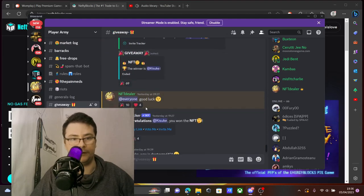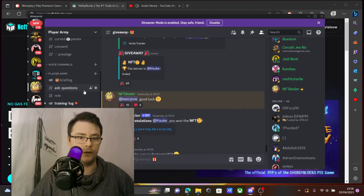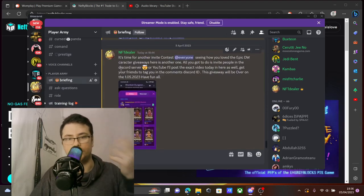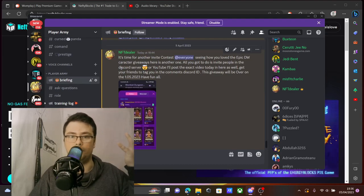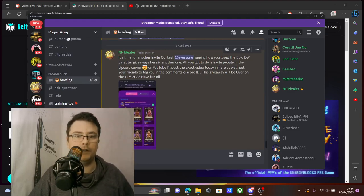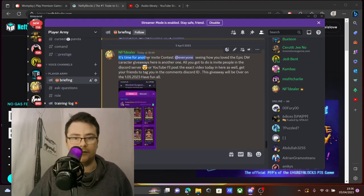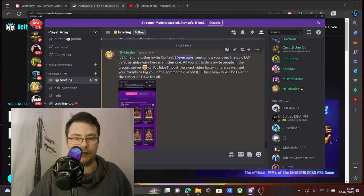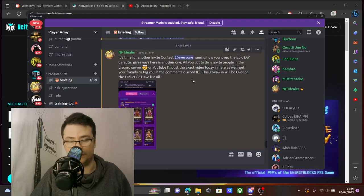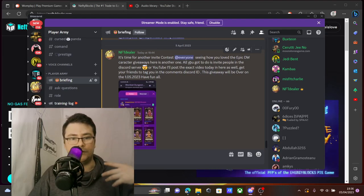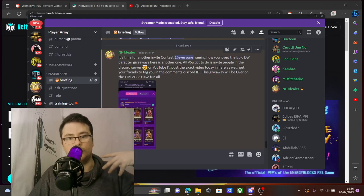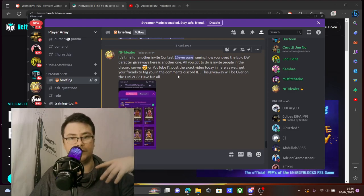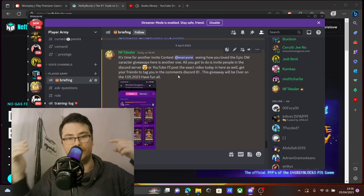But today we're going to talk about this particular one that I have on YouTube as well. It's time for another invite contest. Seeing how you love your epic character giveaways, here's another one.